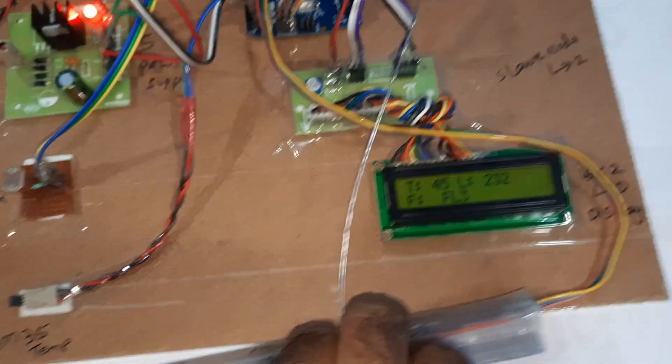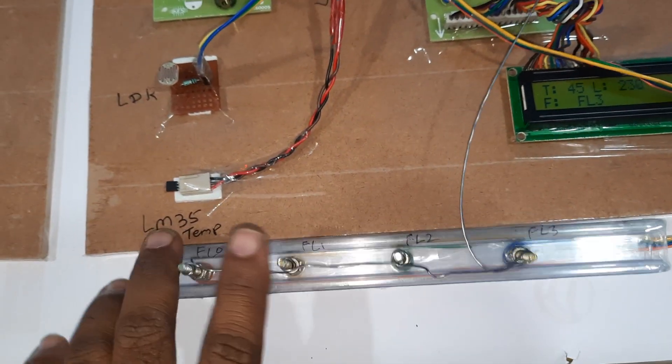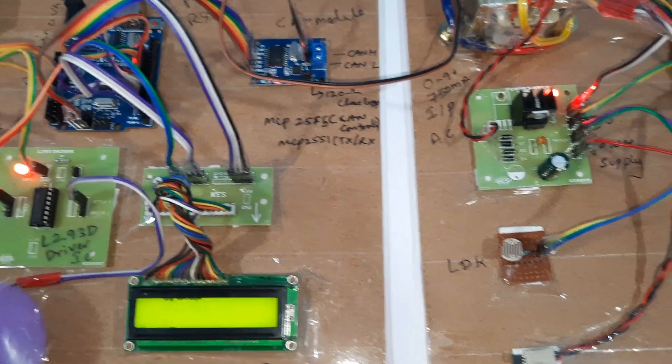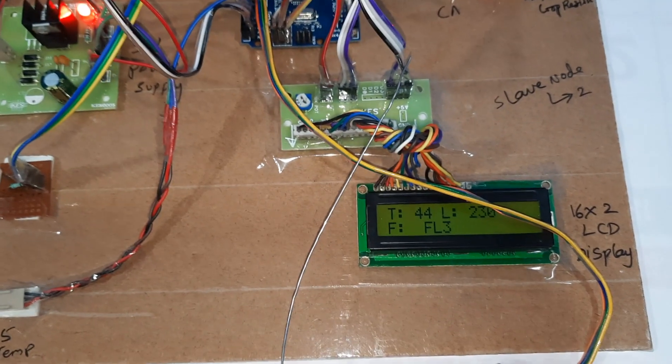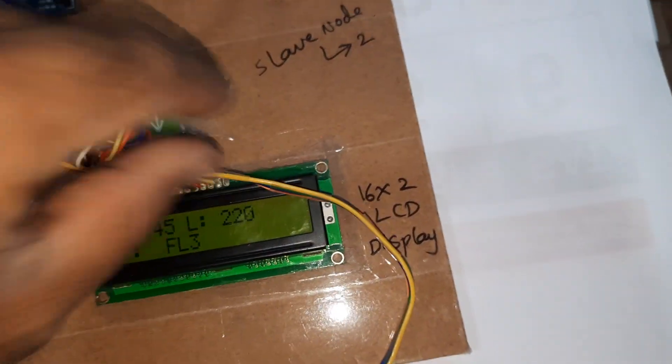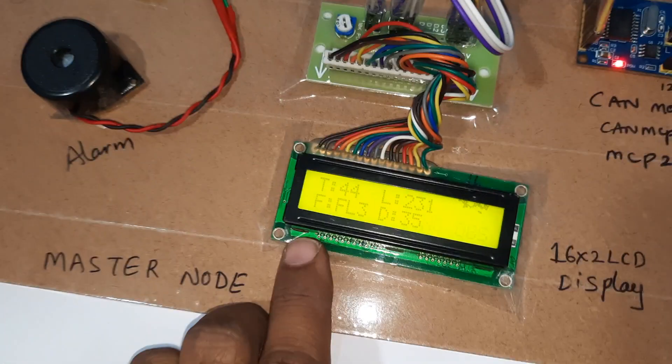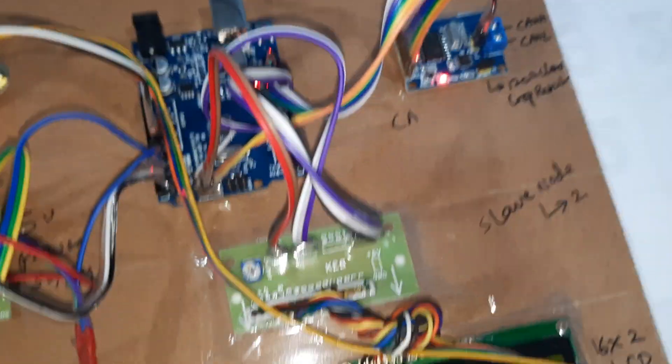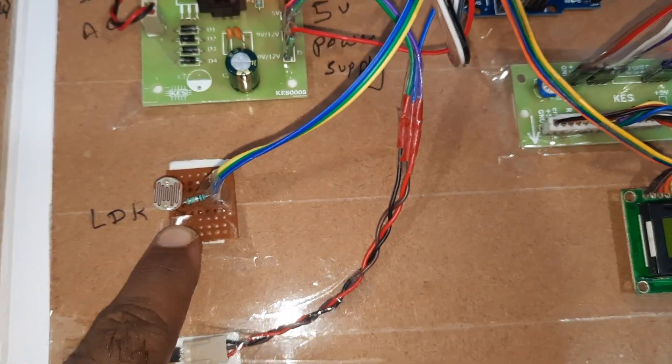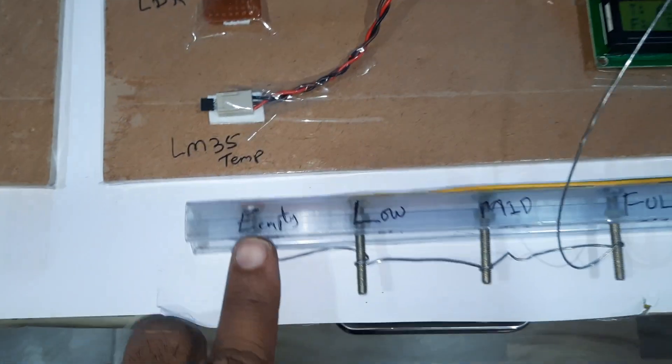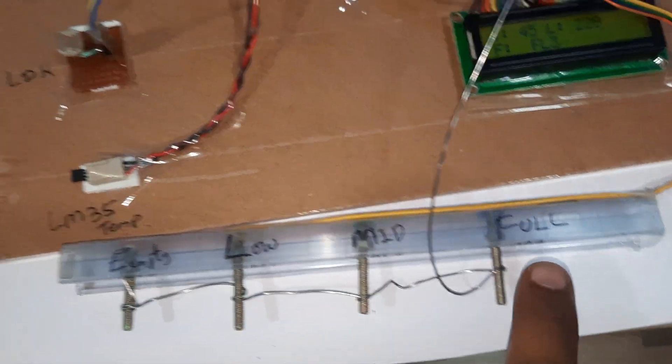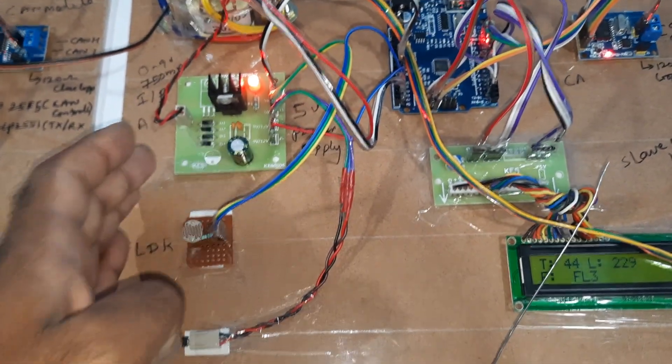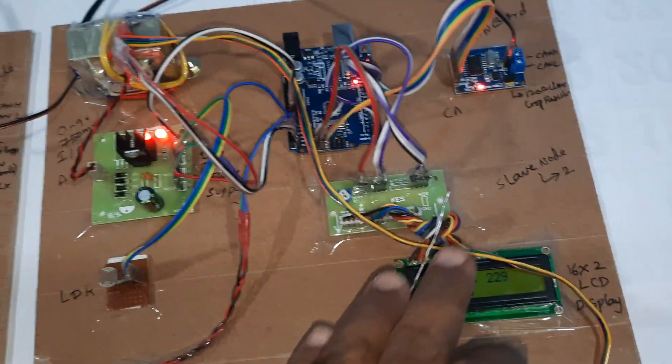Fuel level 3, fuel level 0, fuel level 1, fuel level 2, fuel level 3. Temperature 44 and LDR, FL 3. LDR value 230. Empty, low, mid, full. This is master slave node 2 power supply - LDR, temperature, fuel level sensors.